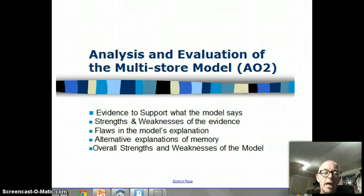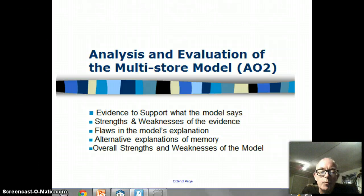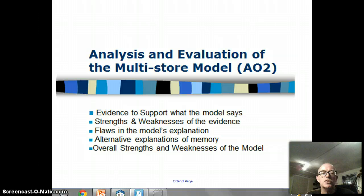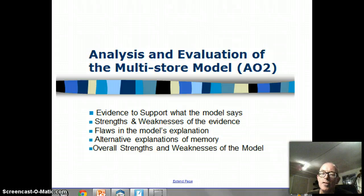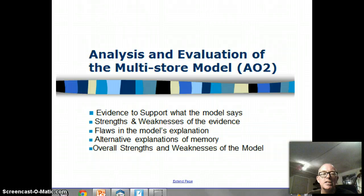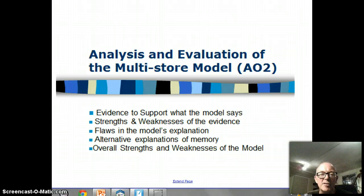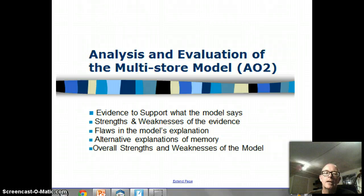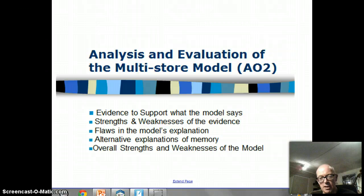As well as knowing how a model works, as well as being able to explain the processes and the stores involved in the multi-store model, the other thing we need to do if we're going to have a full understanding of it is to ask ourselves: is it convincing? Does it really explain memory very well? And there's a range of evaluation questions that we need to be thinking about.